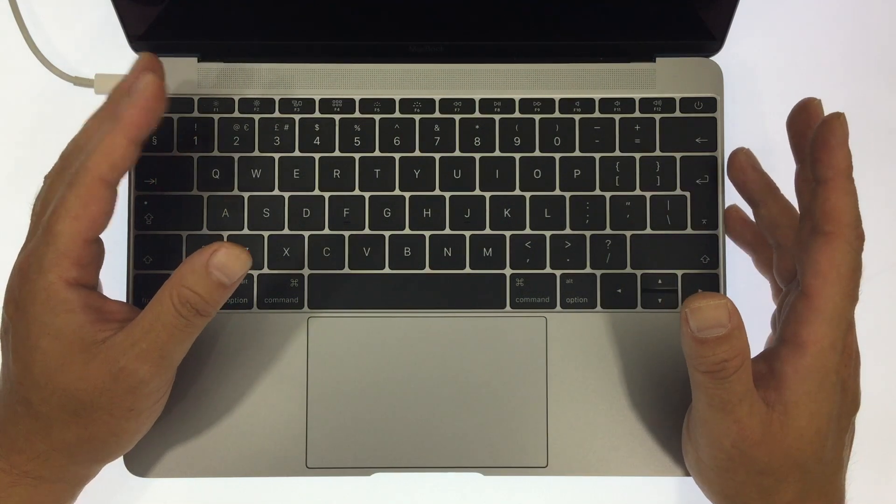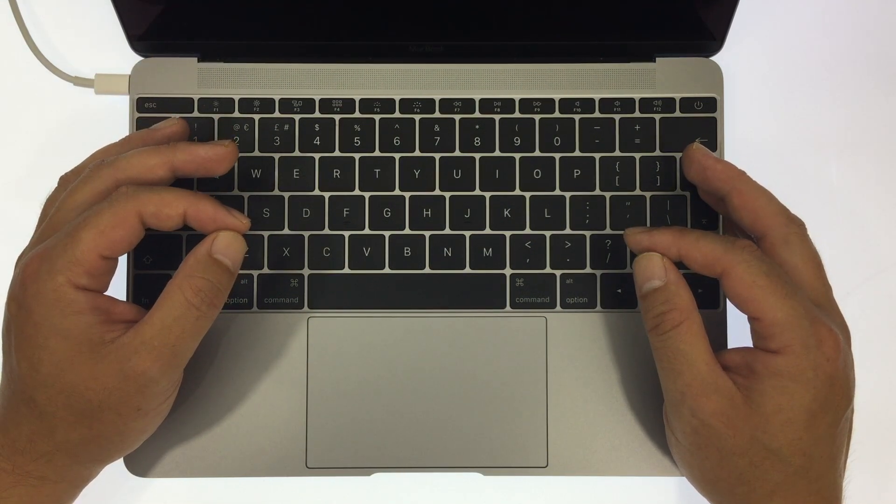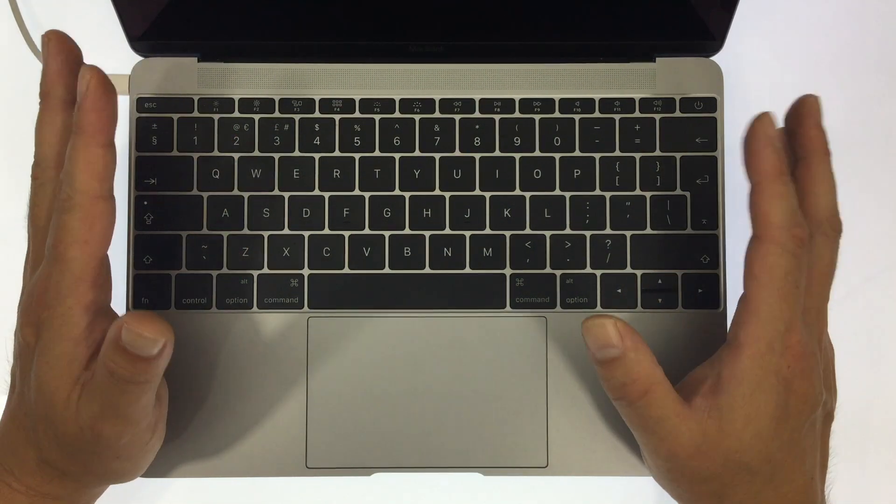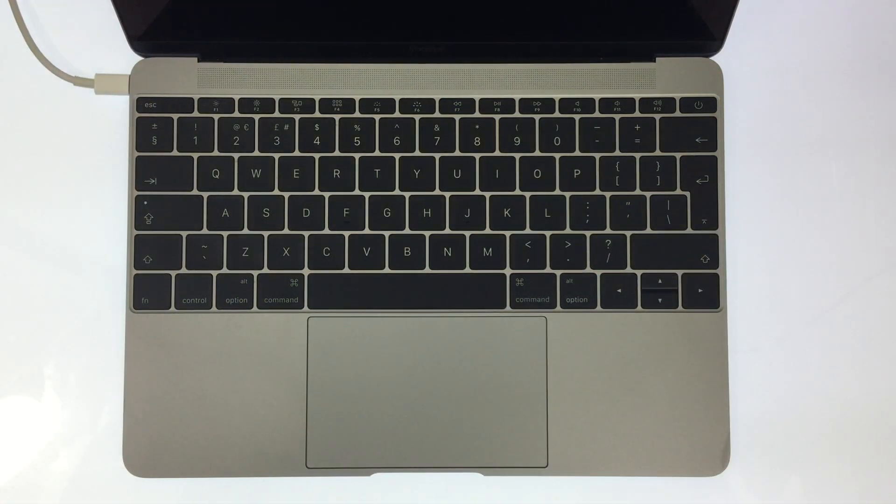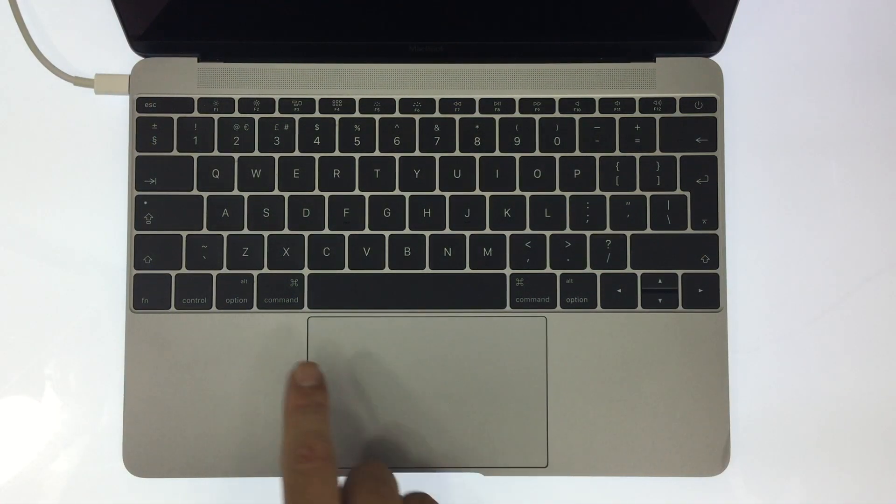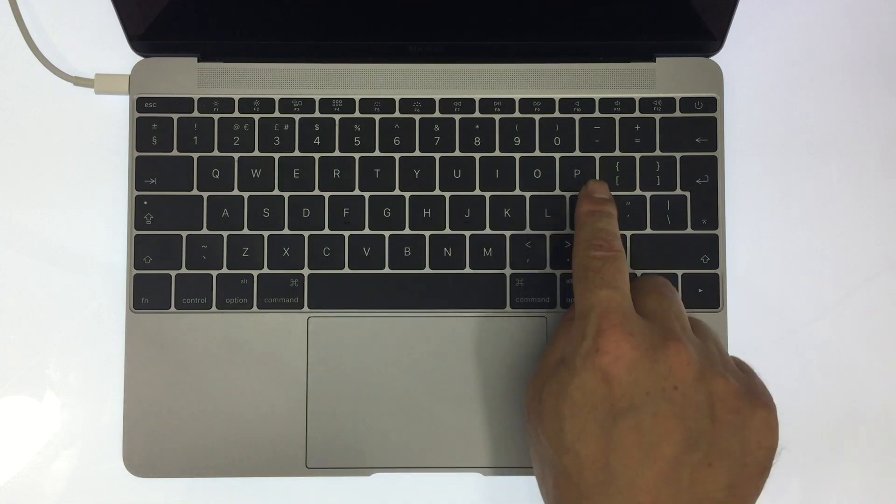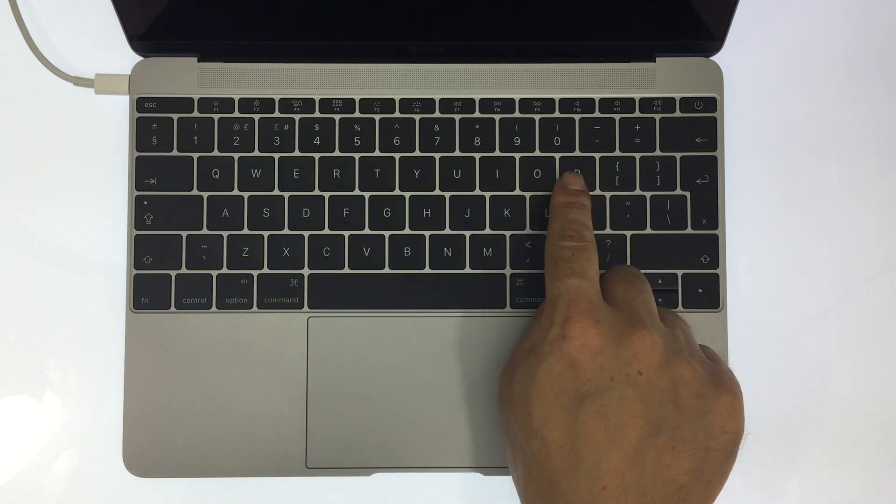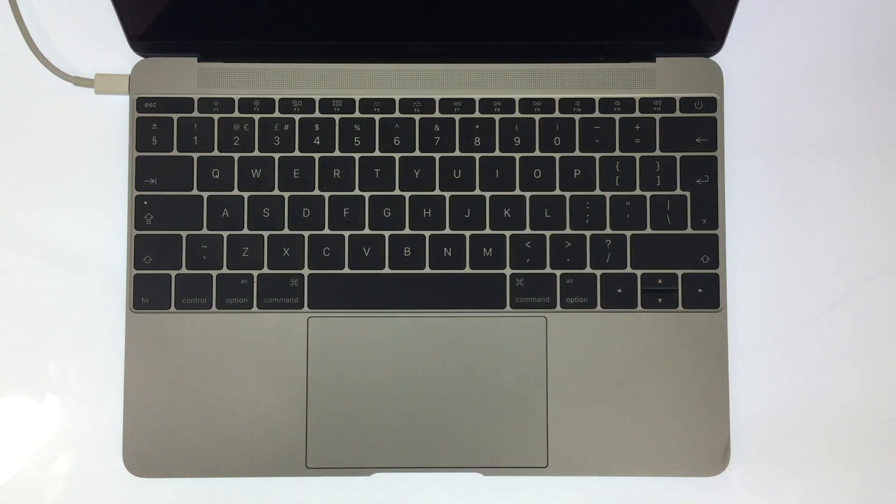To reset NVRAM, the Macintosh computer first needs to be shut down. You need to locate the Command, Option, P, and R keys on the keyboard.